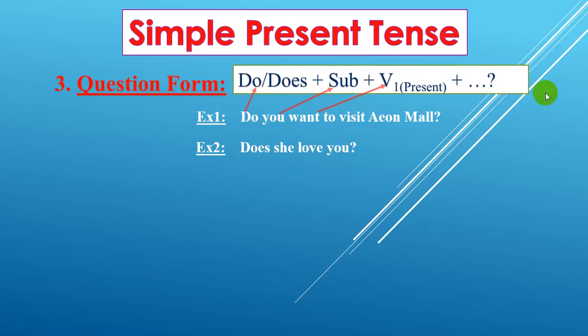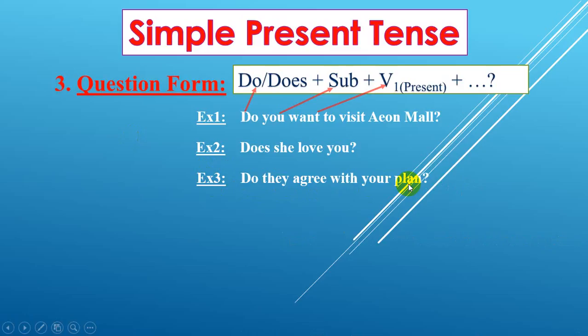Example number three: do they agree with your plan? We use 'do' here. Subject is 'they'. Do they agree with your plan? 'Agree with your plan' is the verb and the rest. So those are the three question examples.